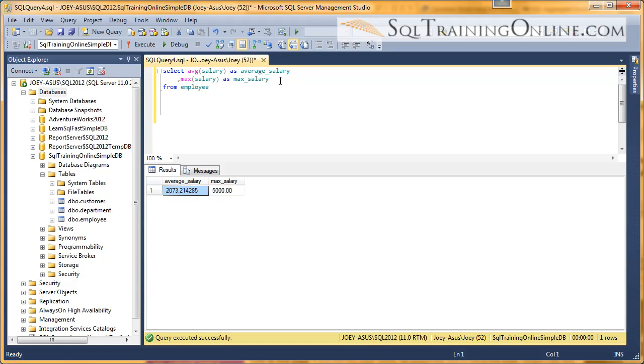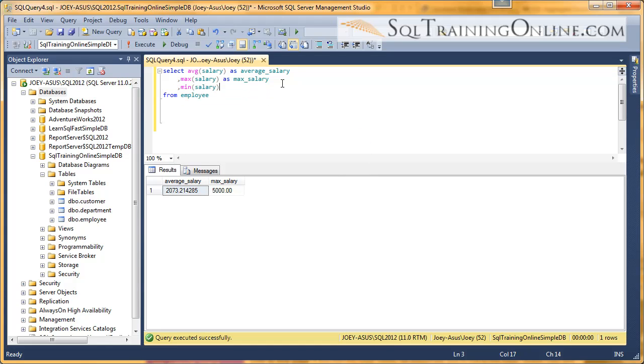So now what if we want to see who makes the minimum? There's also a min function. And so let's execute that.